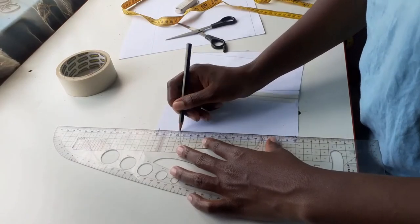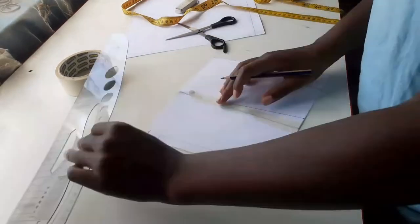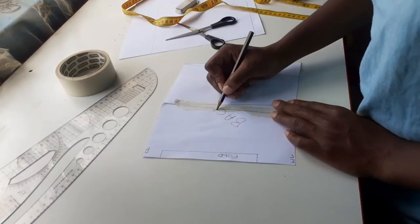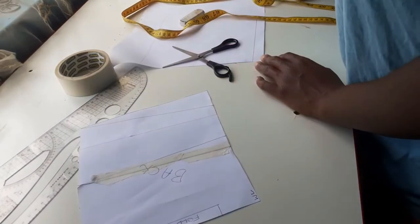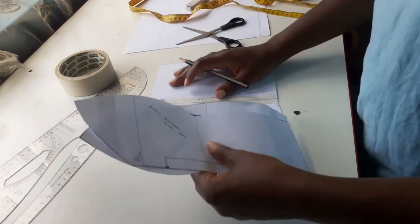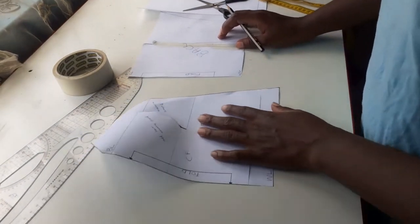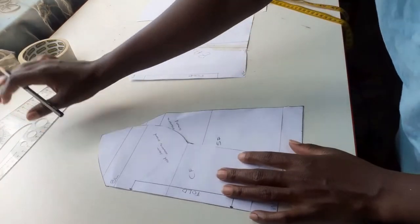By the way, the back pattern should not be cut on fold. I made a mistake by showing that it should be cut on fold, but I will rectify that when I use this pattern.